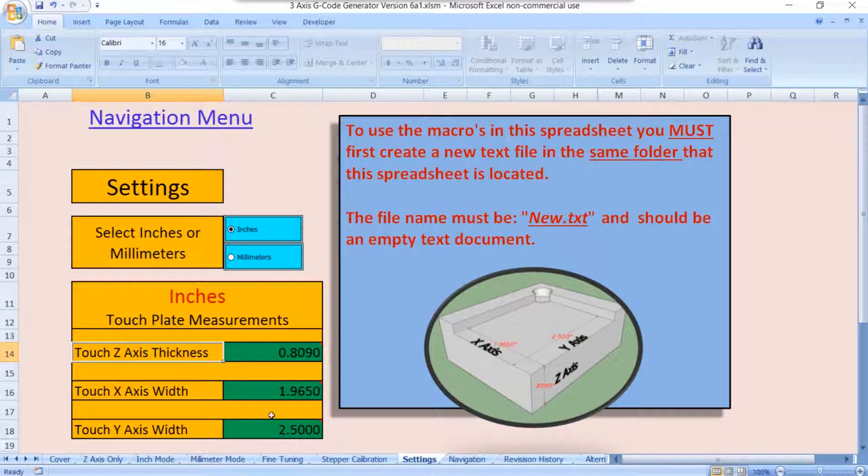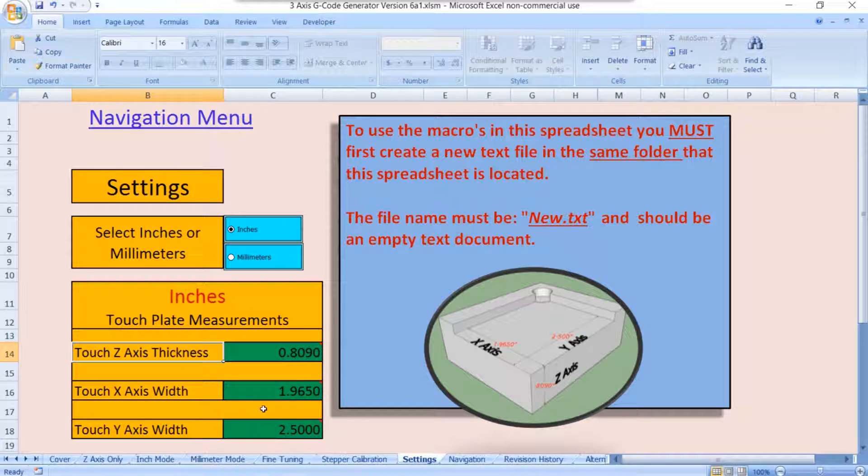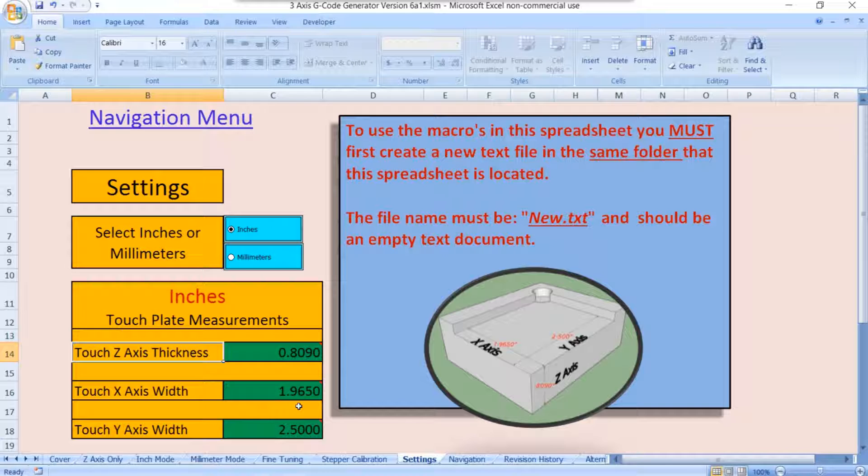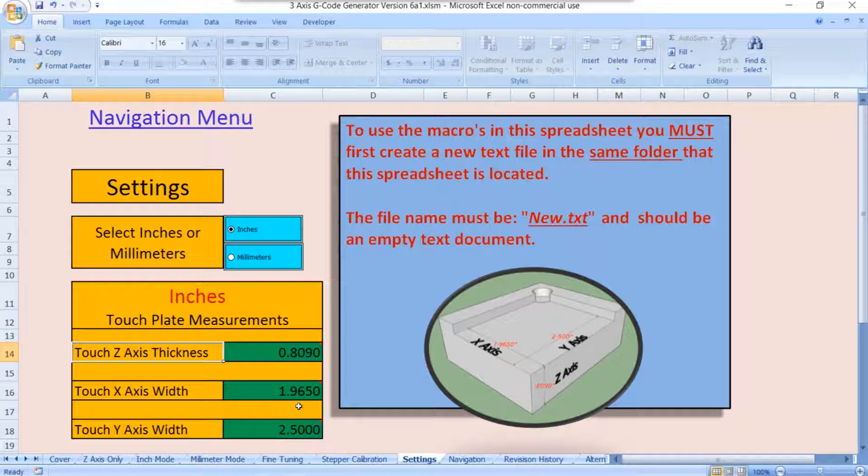Your measurements will likely be different. They're the same touchplates, but we're getting down into the thousandths of an inch to be accurate. So yours will be a little bit different. One thing to remember, you don't have to be dead spot on accurate with this. What you need to be is consistent.